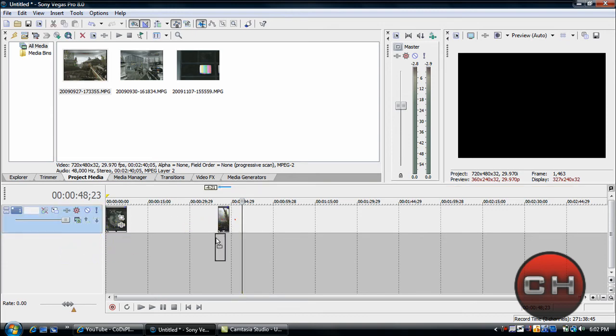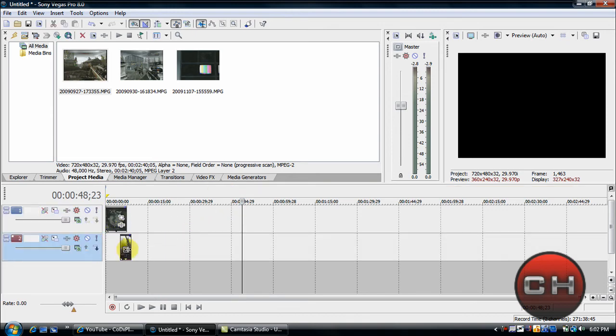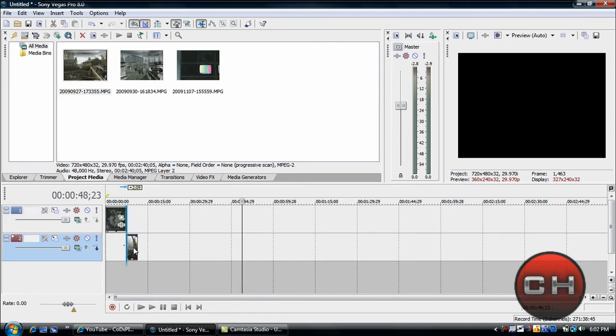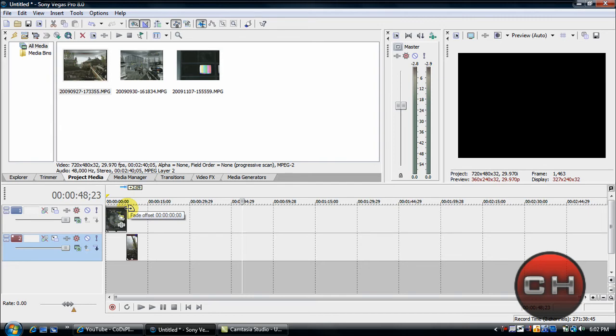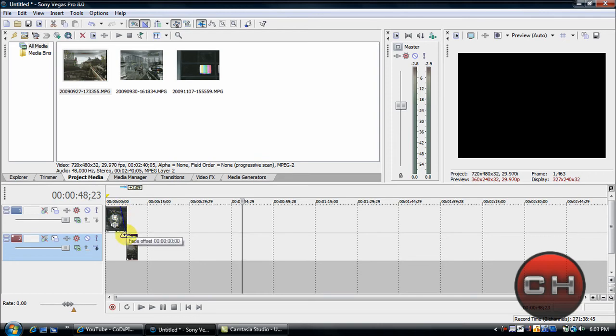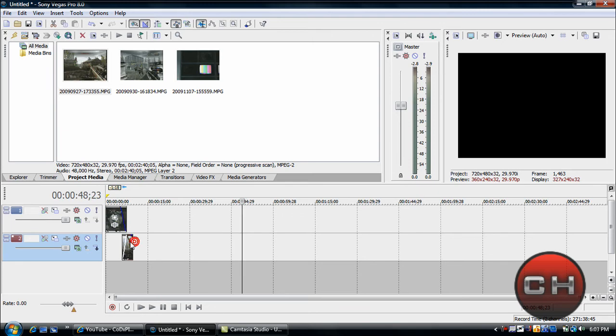Basically what you're going to do is just go ahead and drag this down here into a new track. Now create your new track. And then basically this is the very simple part. You go until you see like this little fourth circle and just drag this in. That's the fade.